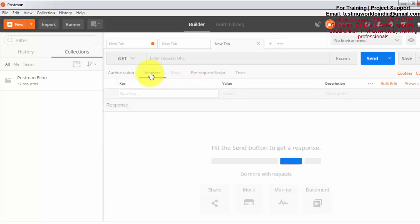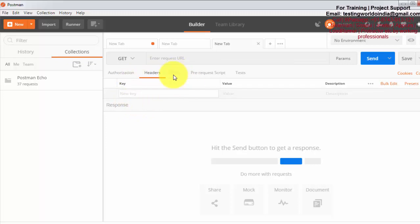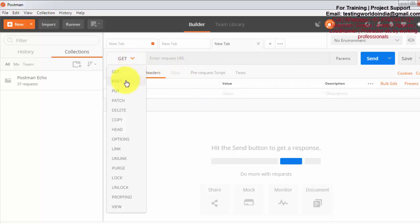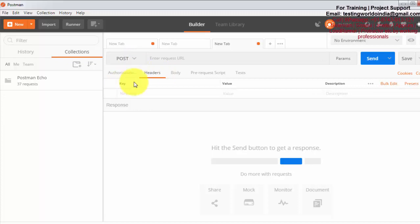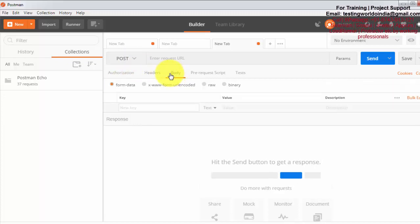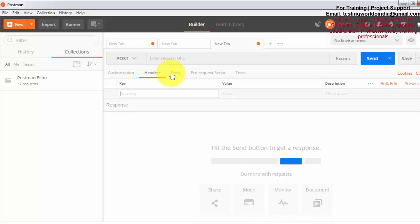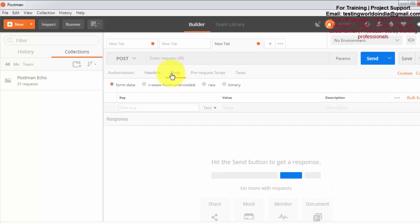Next is header. When we are sending any request to the server, it will have two sections: header and body. We can define the header here. Body will be applicable only in the case when we are going for POST or PUT. So I am going to POST. You will notice body is enabled. I click on that. So we can define header here and body here.